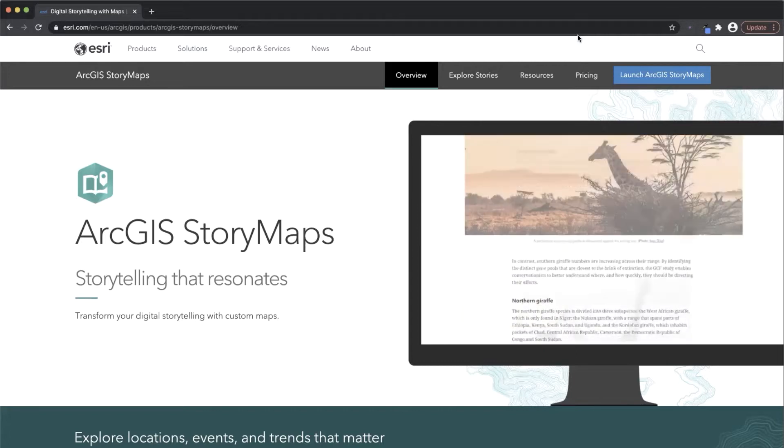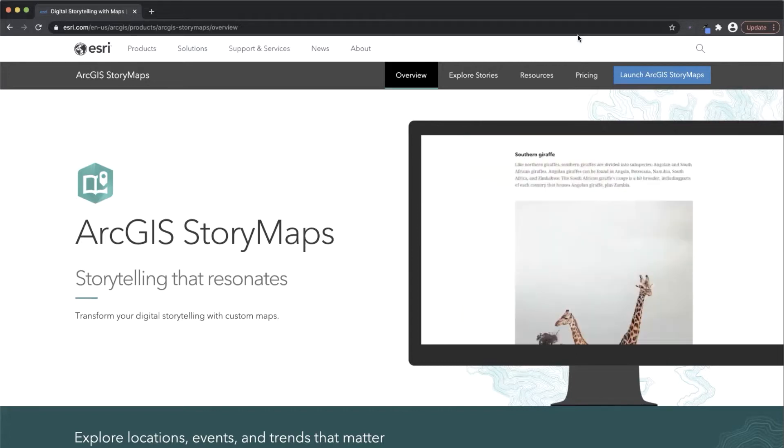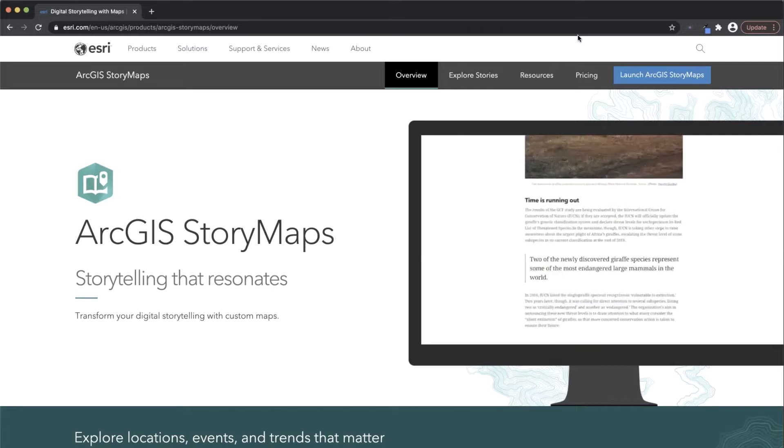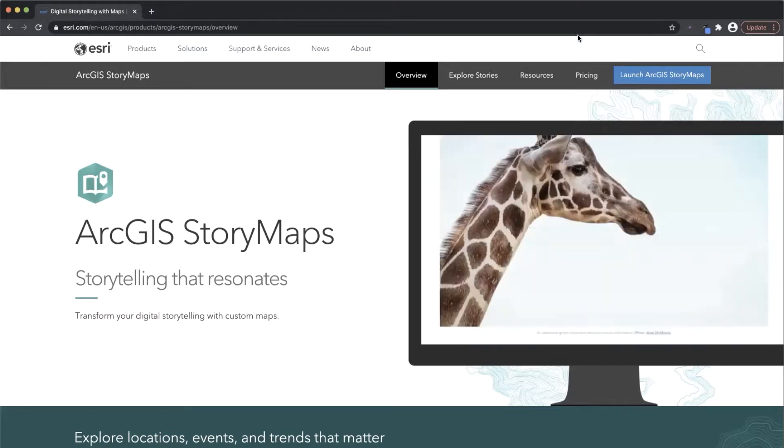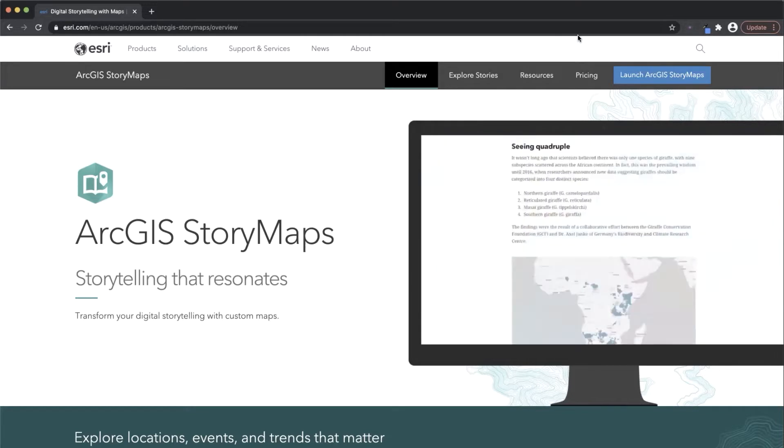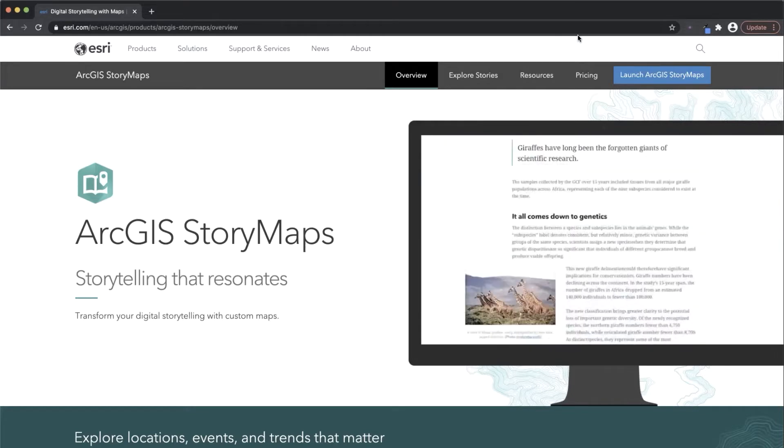When starting any storytelling project, it's important to consider who your audience is, what the purpose behind your story is, and why you're making your story for your audience. Your storytelling approach will differ depending on your audience.